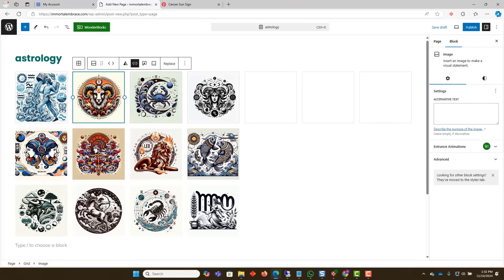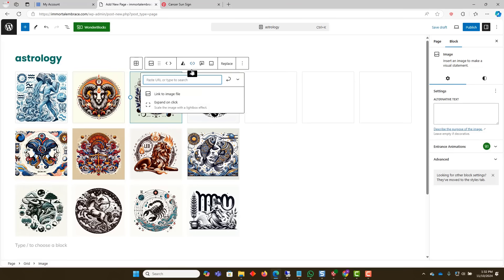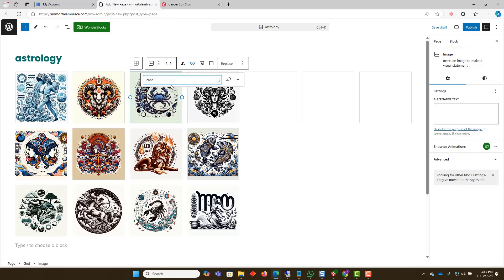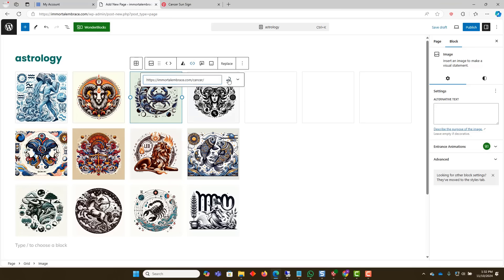Be sure to select the correct page that corresponds to the zodiac sign you are linking from. In the interest of time, we will fast forward through the rest of this process.